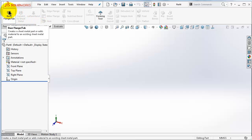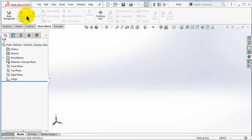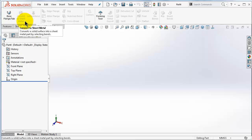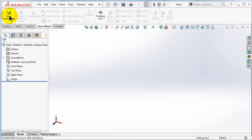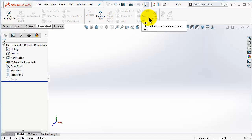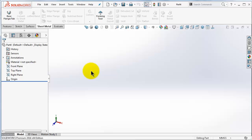Let's go to the sheet metal menu. You can see the base flange, and beside it you will see convert to sheet metal, lofted bend, and then you have the forming tools. As you notice, we have only two commands which are activated; the rest are deactivated and they will be activated once we start the sheet metal tree.